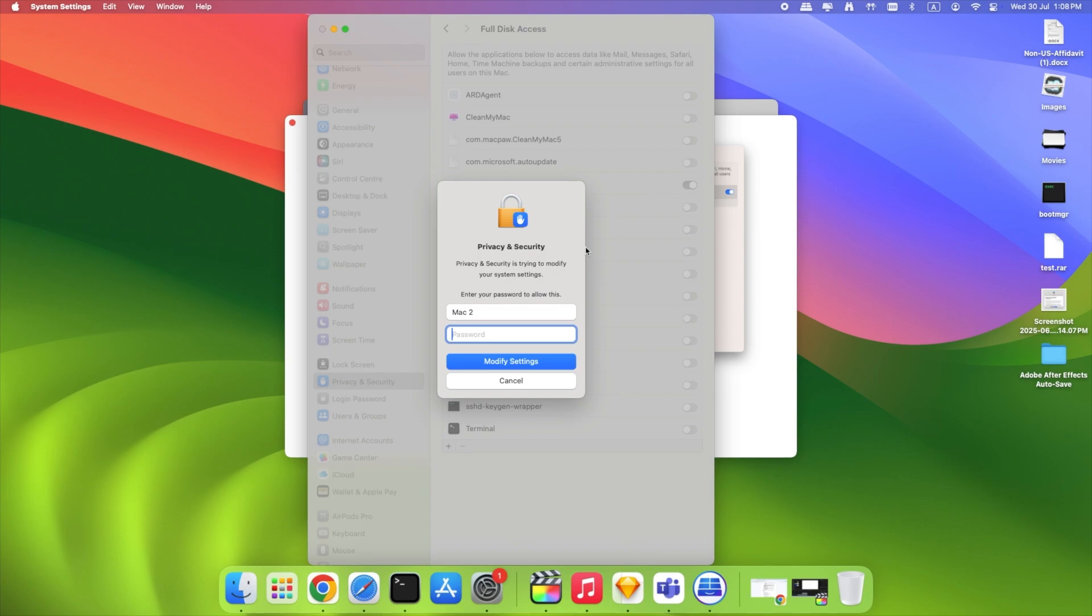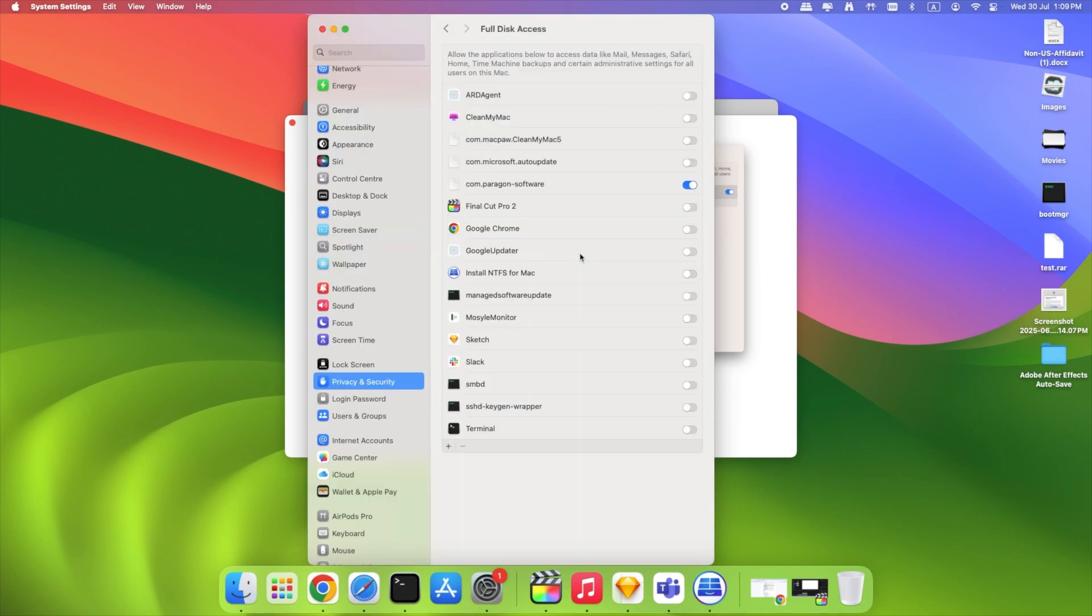That's it! Paragon NTFS for Mac is now fully installed, giving your Mac full read and write access to NTFS drives.